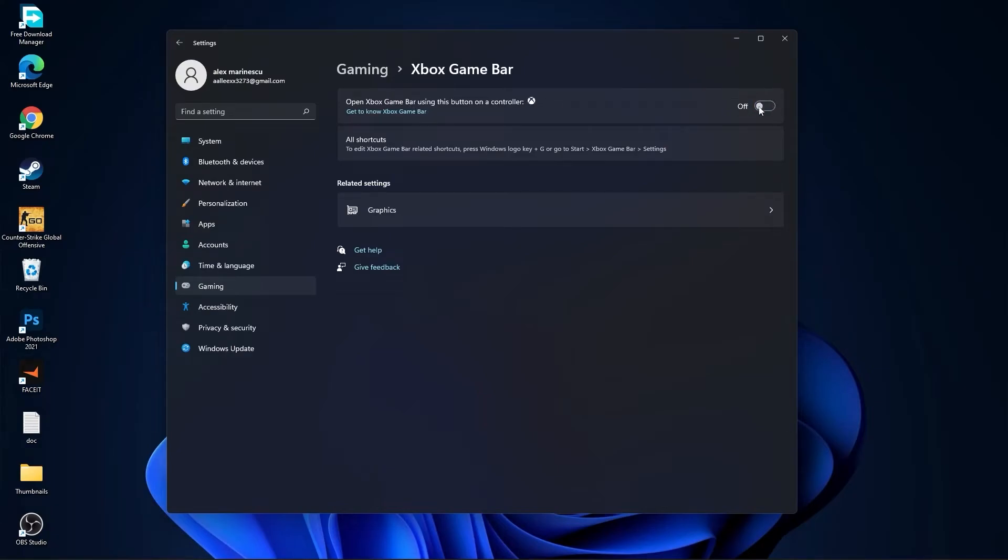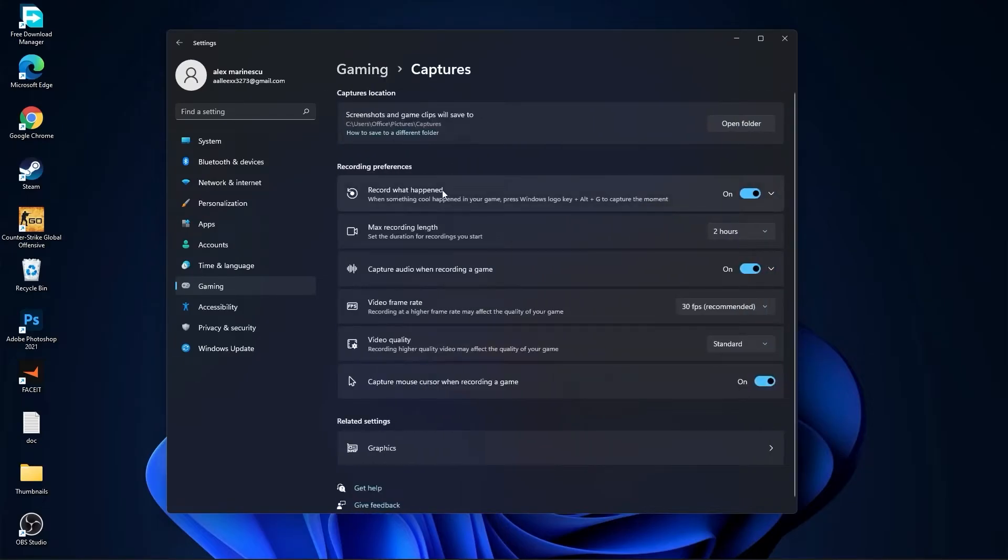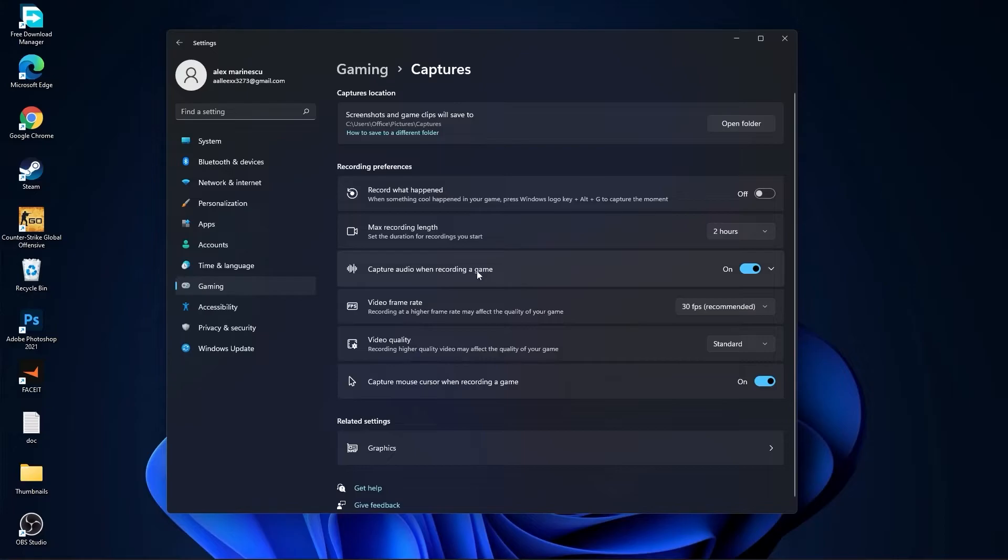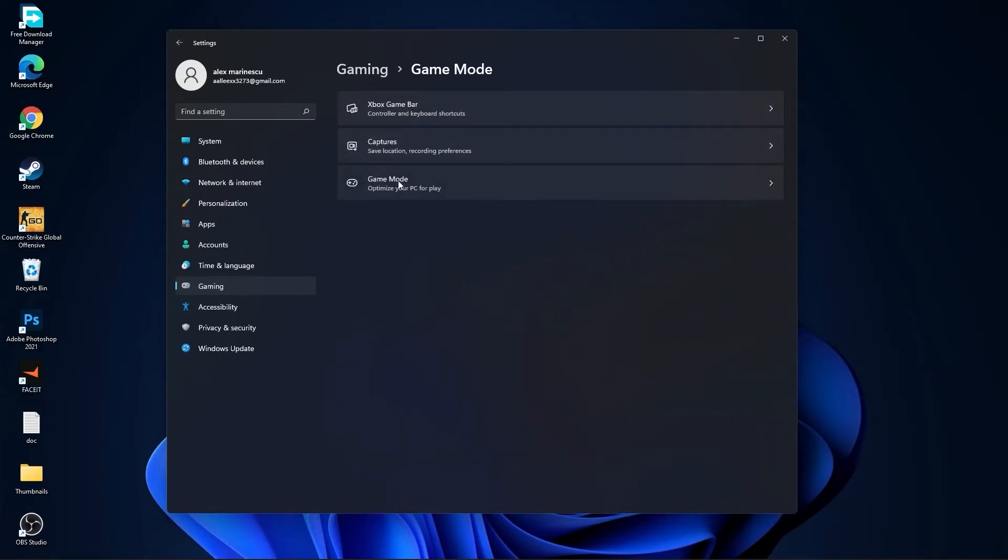Go back to gaming, go to captures. Record what happened select off, capture audio select off, and capture mouse select off. Go back to gaming, go to game mode. On the game mode you have to select this to on.